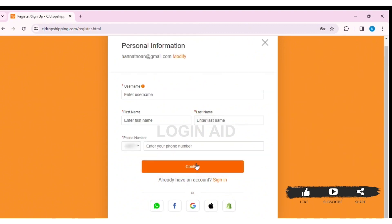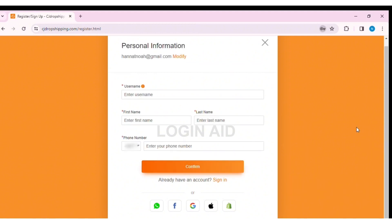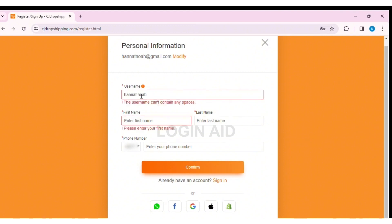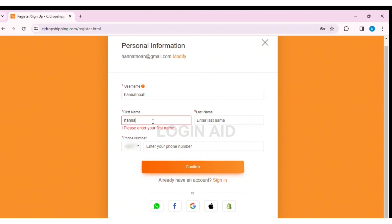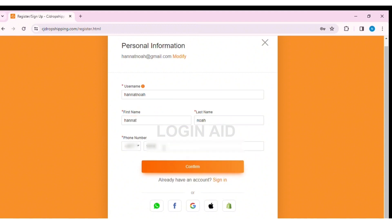This will help you register your account. Now you need to enter your personal information. First, enter your username — make sure your username doesn't have a space in it. Then enter your first name and last name in the respective boxes. Then enter your phone number and click on Confirm.